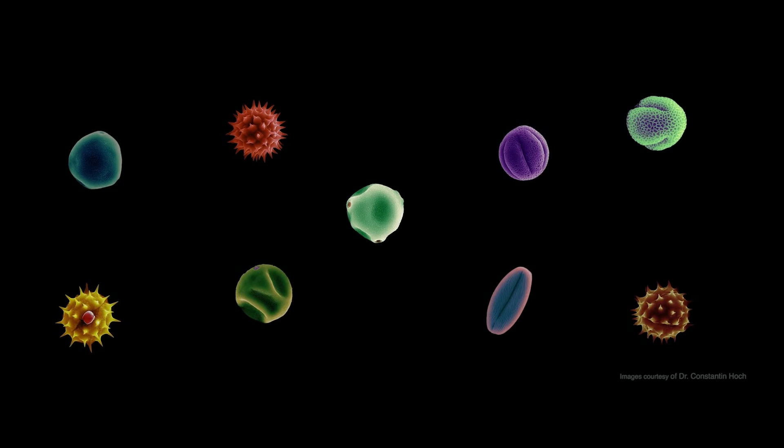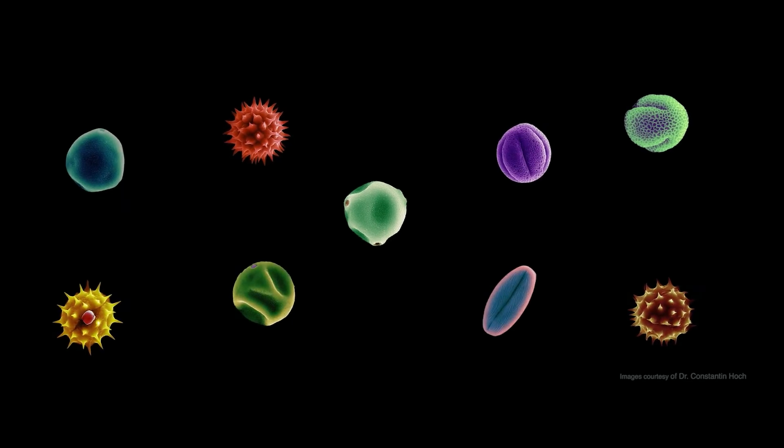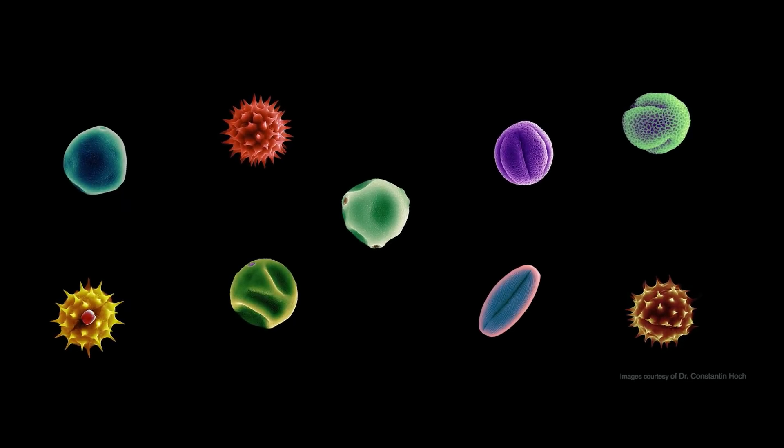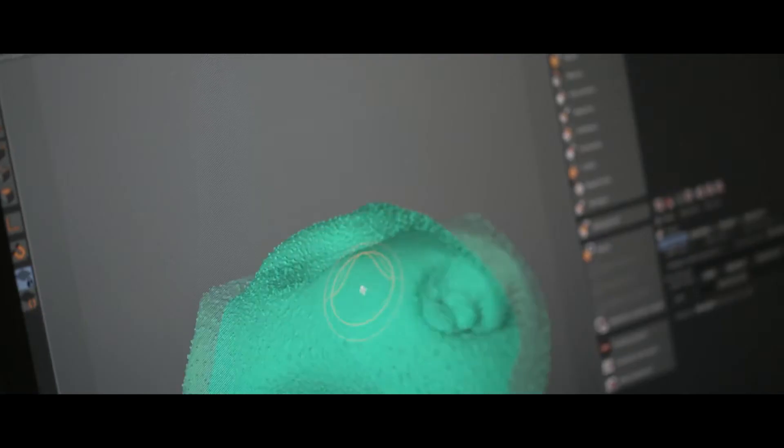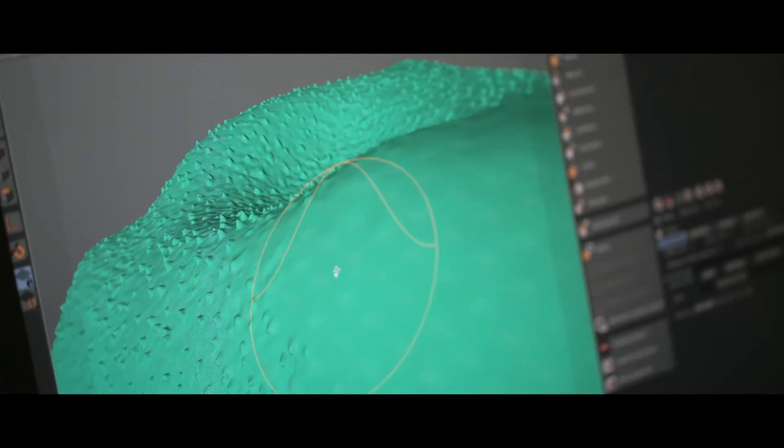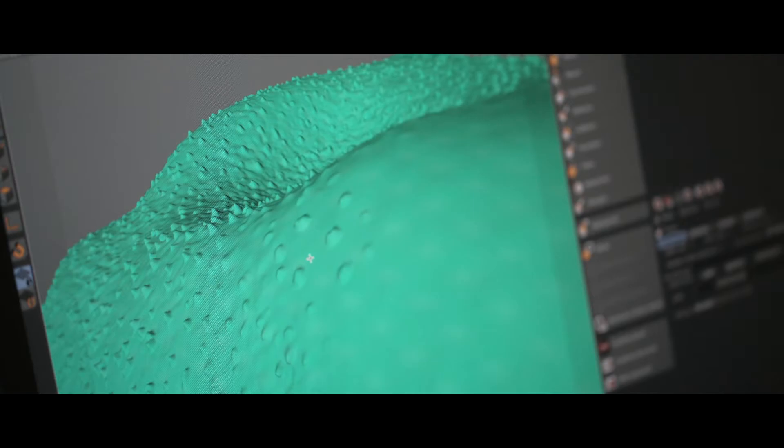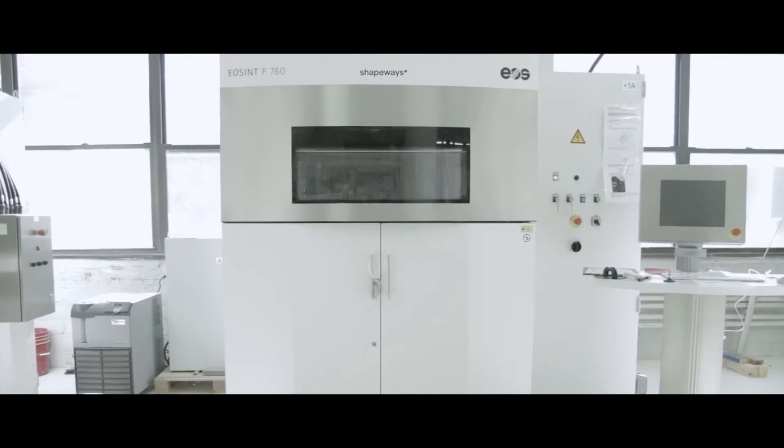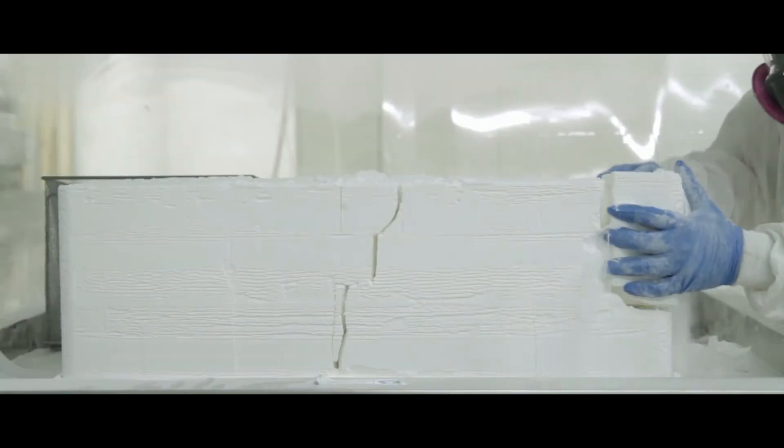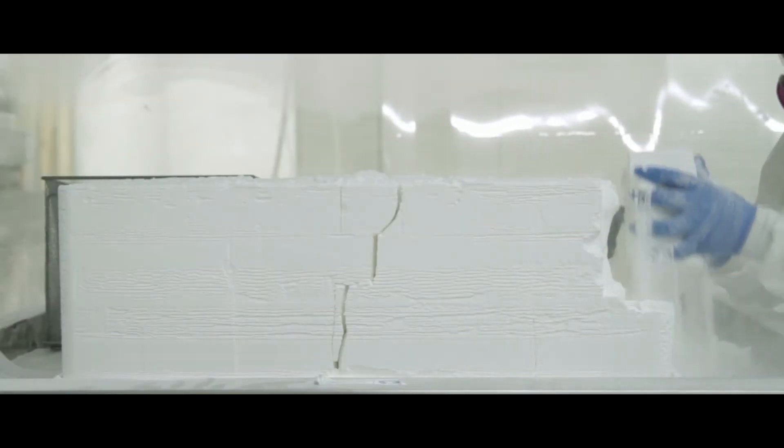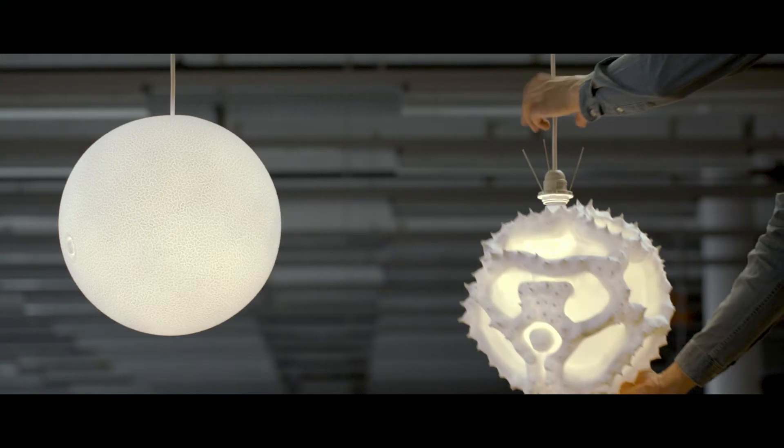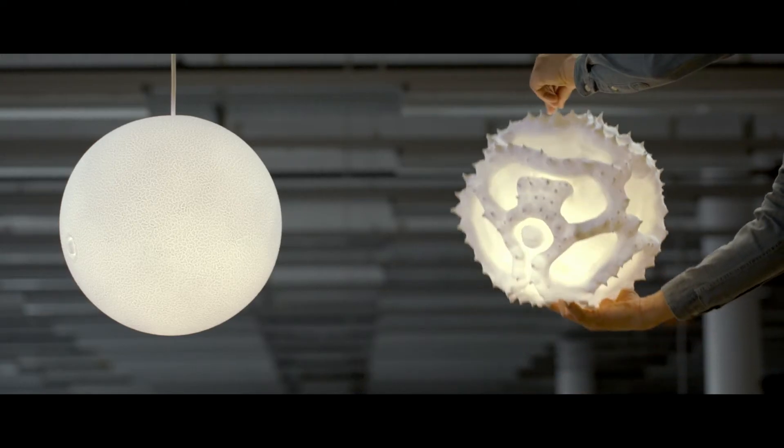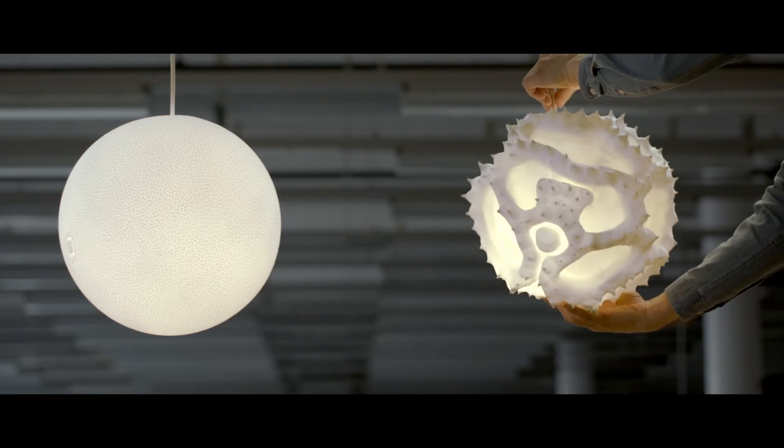Inspired by the beauty of pollen grains as seen under a microscope, we magnified them, 3D printed them with nylon powder, and turned them into design objects.